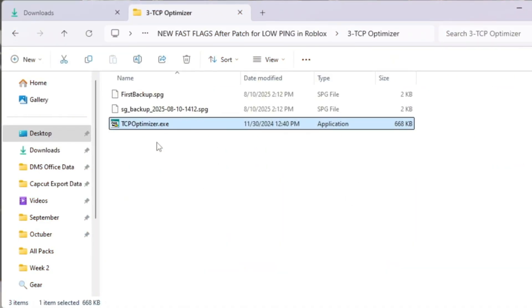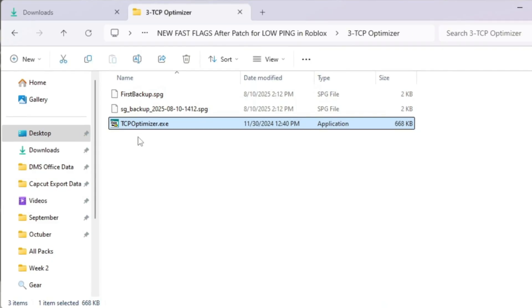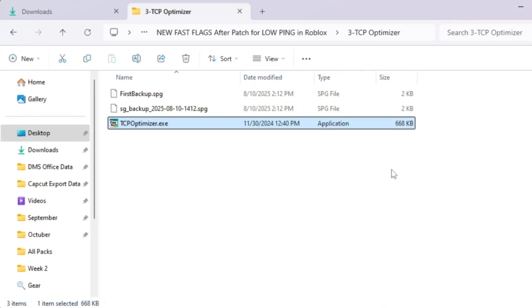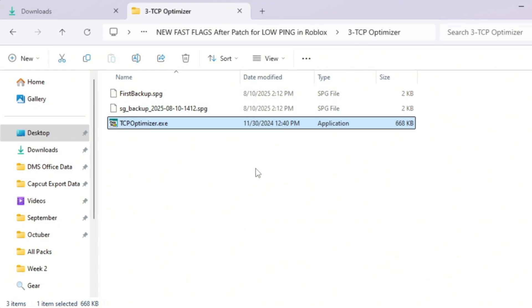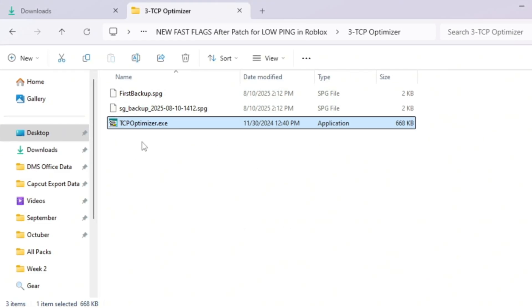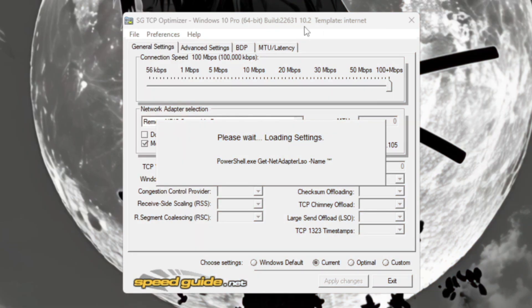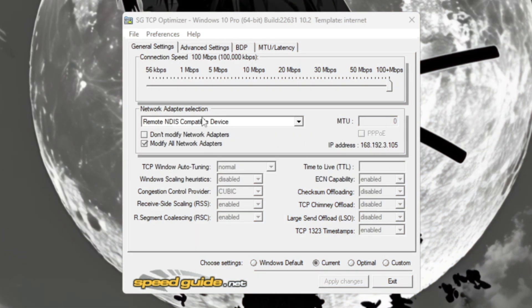Now we'll make your internet connection faster and more stable by using a tool called TCP Optimizer. This free program adjusts hidden network settings in Windows that control how data is sent and received, and it's one of the best ways to reduce ping. Right-click it and select Run as Administrator.